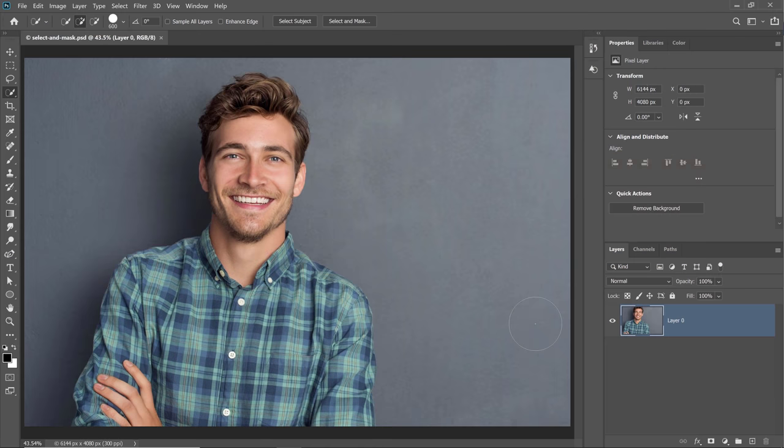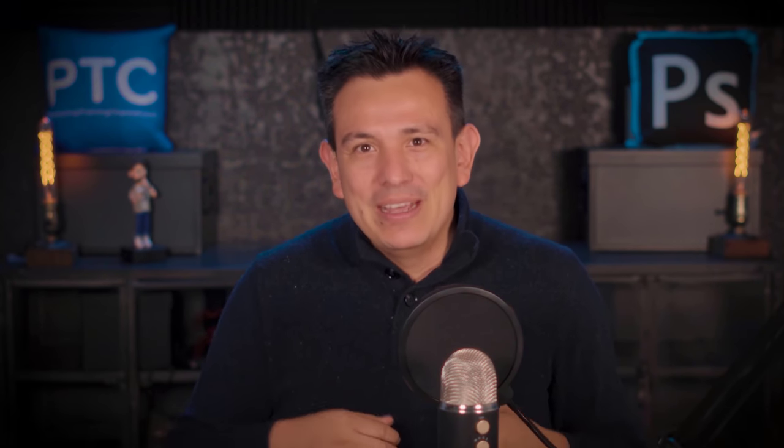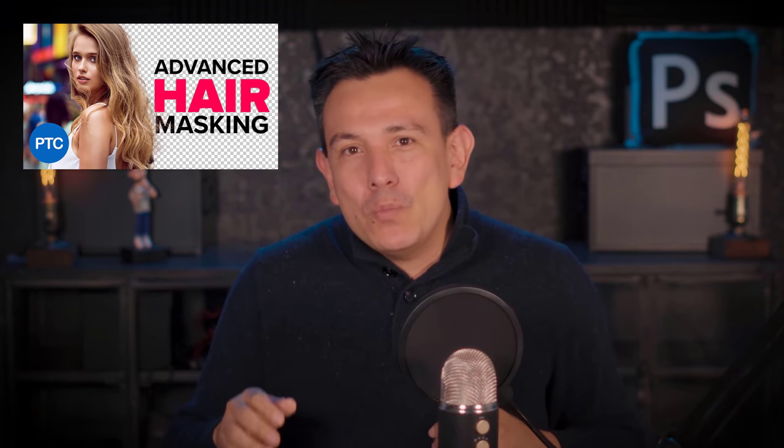Also, something else I'd like to address: yes, this is an image with a solid background, which makes it easier to mask. There are two reasons why instructors use images like this. First, it makes it easier to teach concepts without spending time on things not relevant to other photos. Second, that's the way professionals work — we prefer solid backgrounds because they give much better results. It's the same reason a movie director uses a green screen. I understand you may have to work with busy backgrounds, and I have an advanced video for those situations. The link is below in the description.